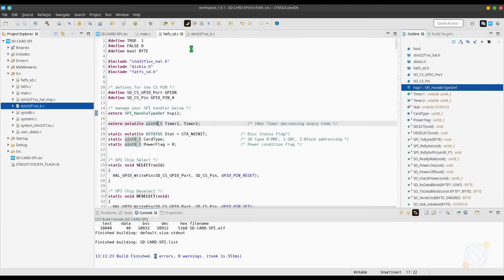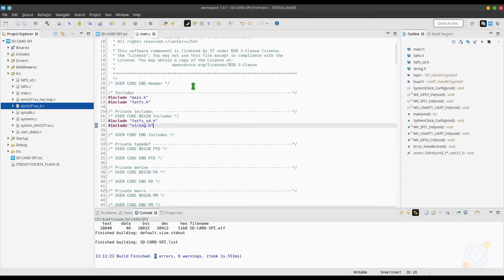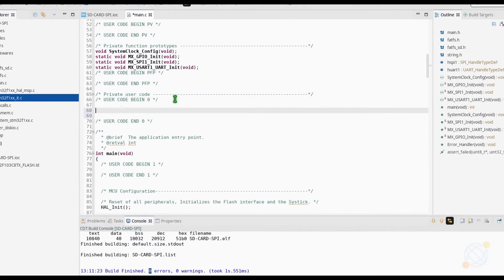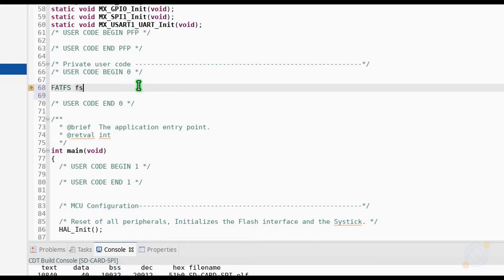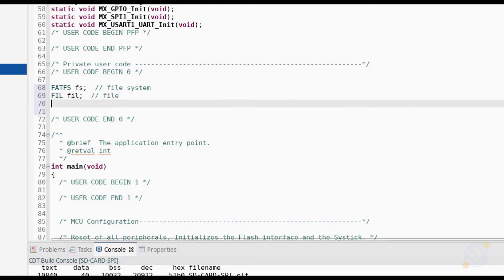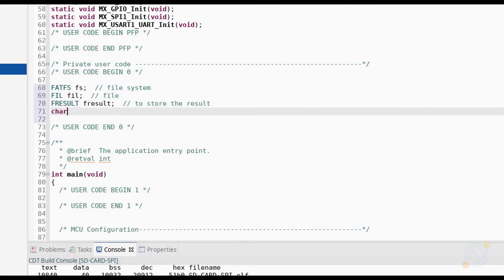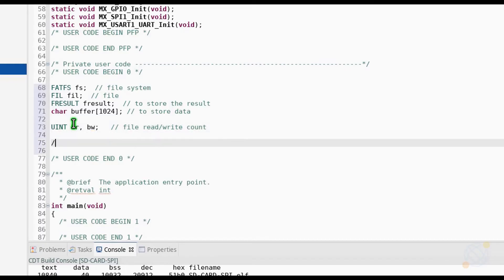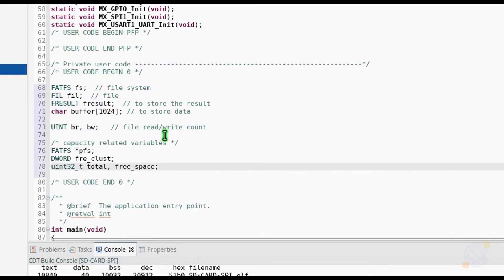Let's move to our main function now. I am creating some variables that I am going to use. These include: fs for file system, fil for the file, fresult for storing the result of each operation, and buffer to store the data which we can read or write. br and bw store the counter for the read and write in the file. And at last, some variables to check the capacity of the card.